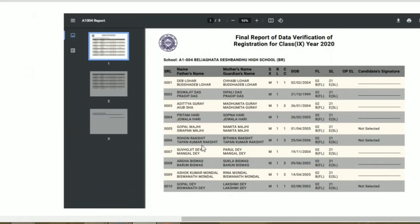After submitting, you can click 'Download Report'. The report includes the student's name, serial number, mother's name, guardian's name, male/female, religion, first language, second language, and optional electives.